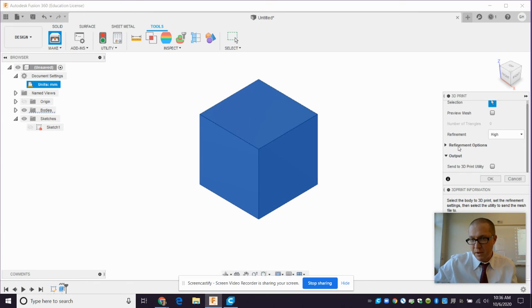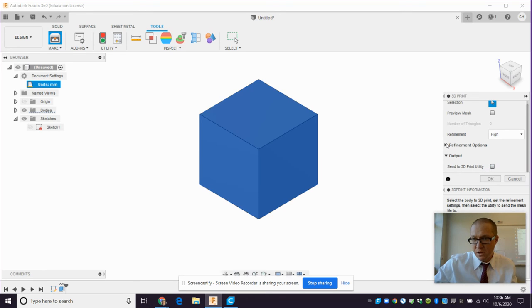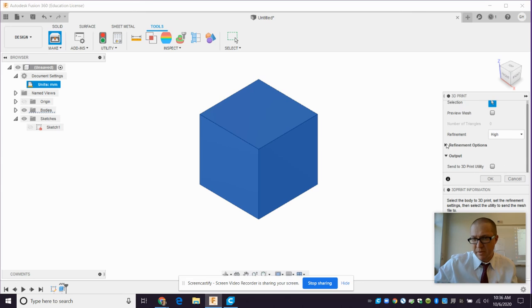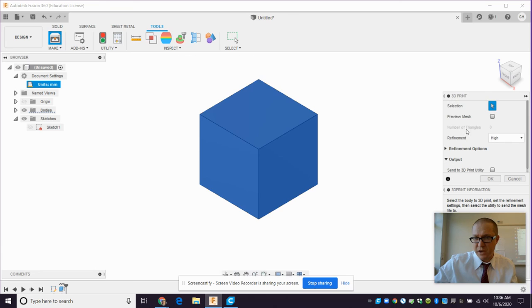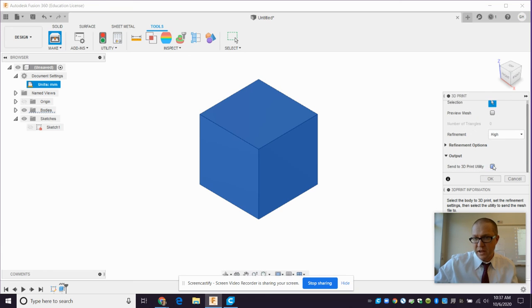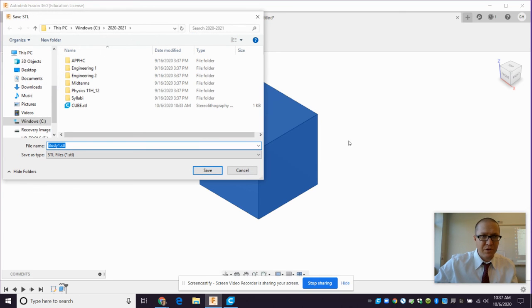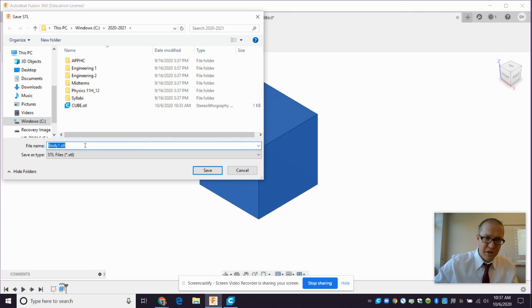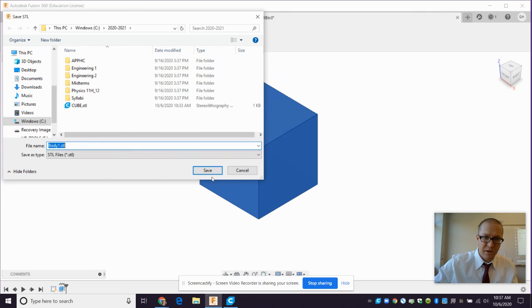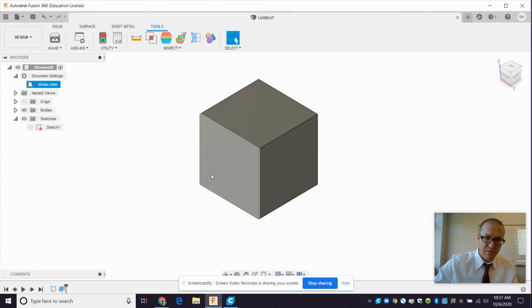For high refinement, you're going to uncheck. The default is for this to be checked. Send to 3D Print utility. You're going to uncheck that. Refinement options, there's nothing to mess with there. Don't bother. Once you have that unchecked, you've selected something, you turn it on high. Unselect 3D Print utility. You hit okay, and it brings up this. And there it is. You save your STL file. There's no option to change anything here. So you hit save. You're good to go.